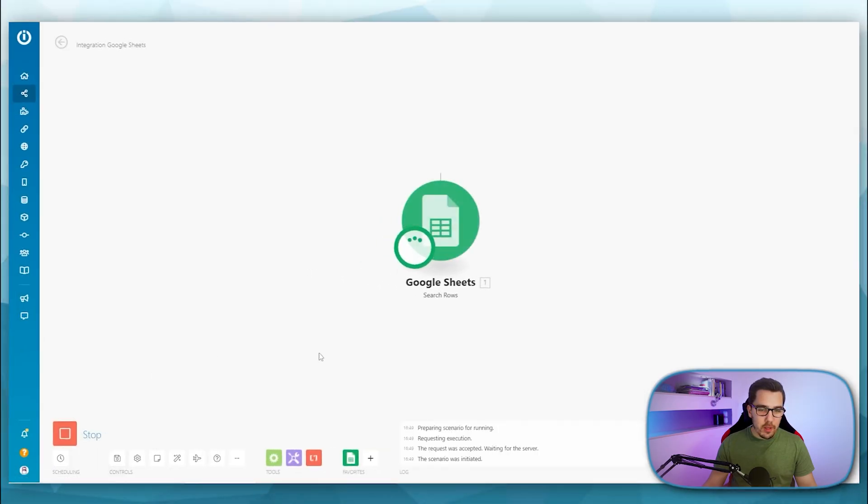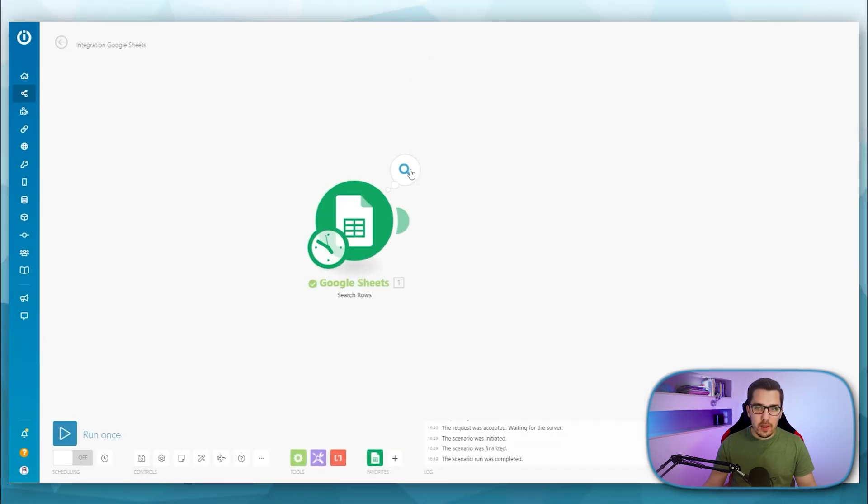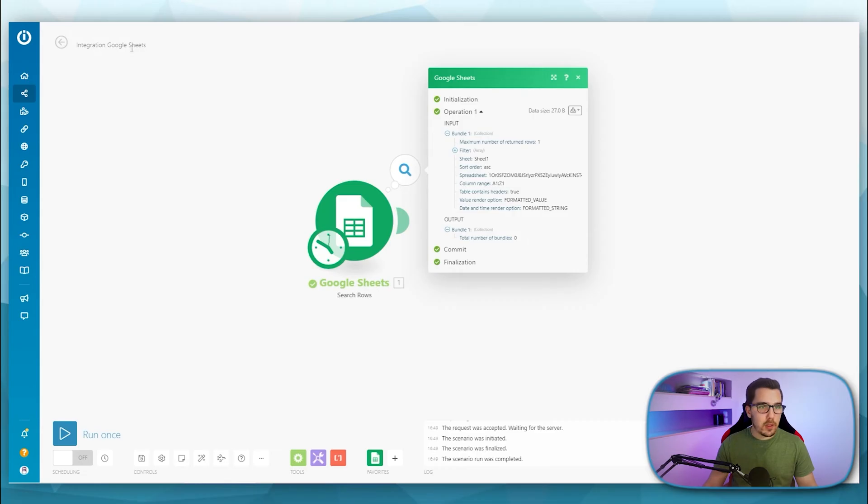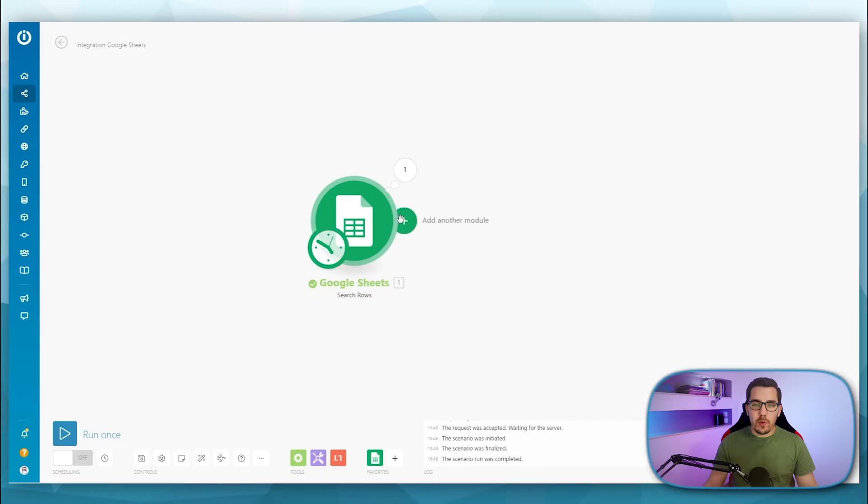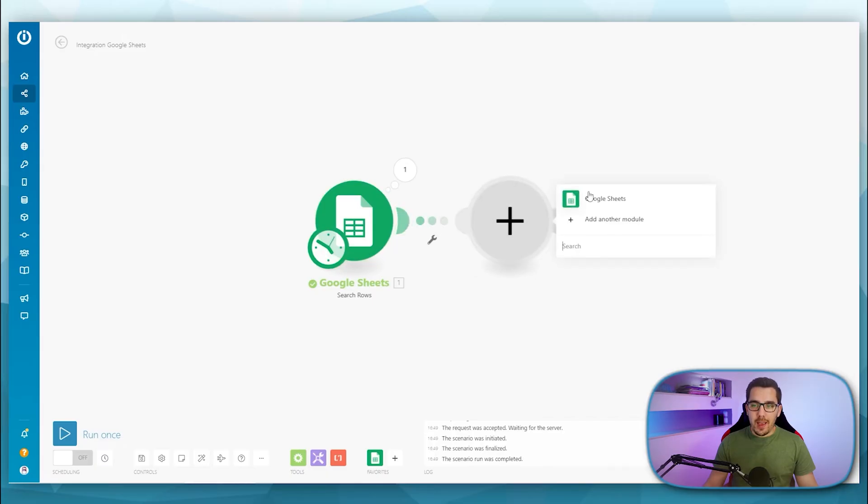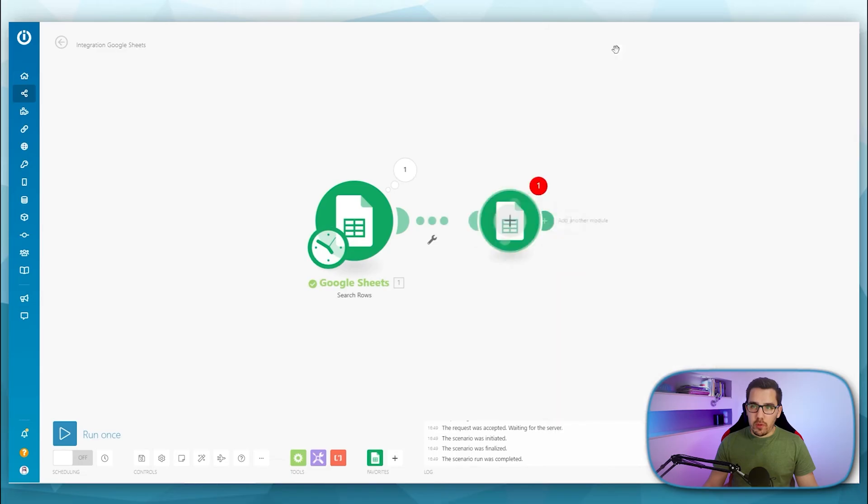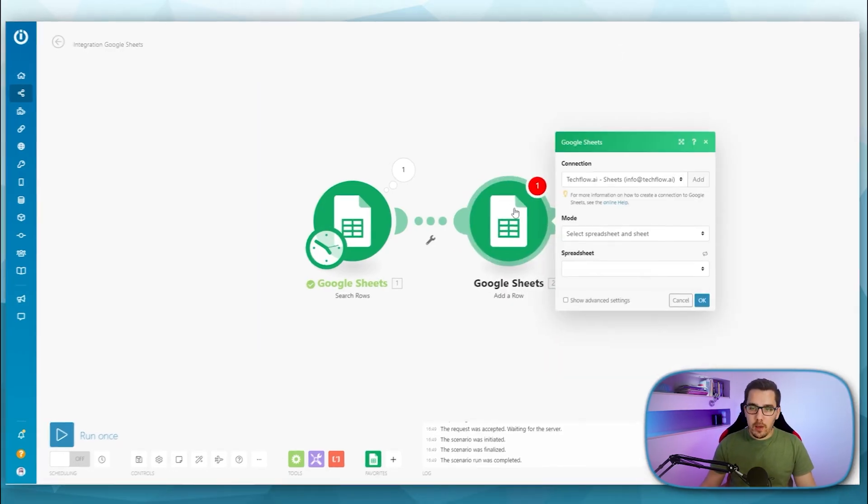And if I run this now once, it will show zero output because I don't have any entries in here. Now we want to add a row to that Google Sheet to fill our database with the values.